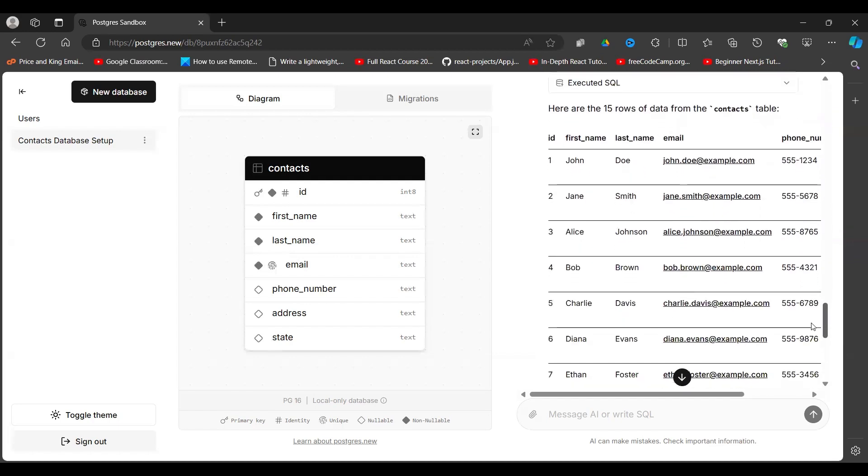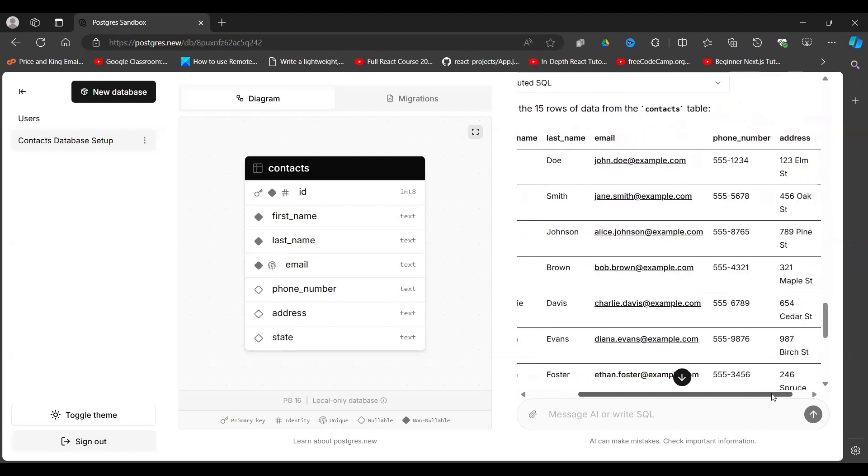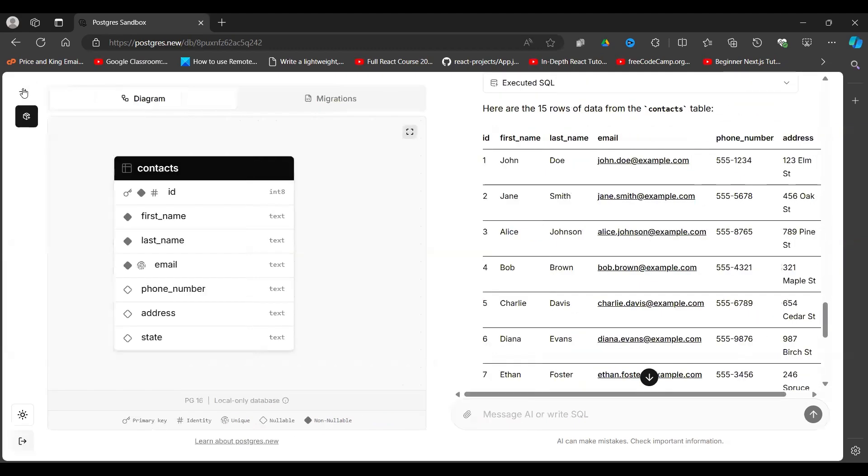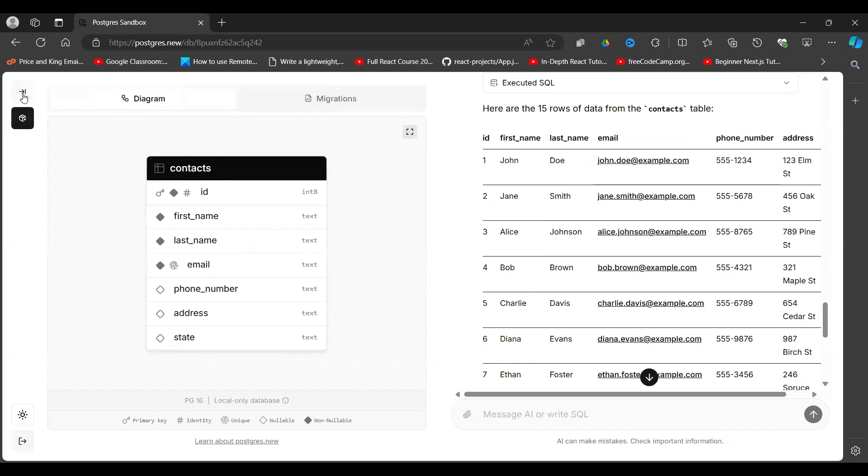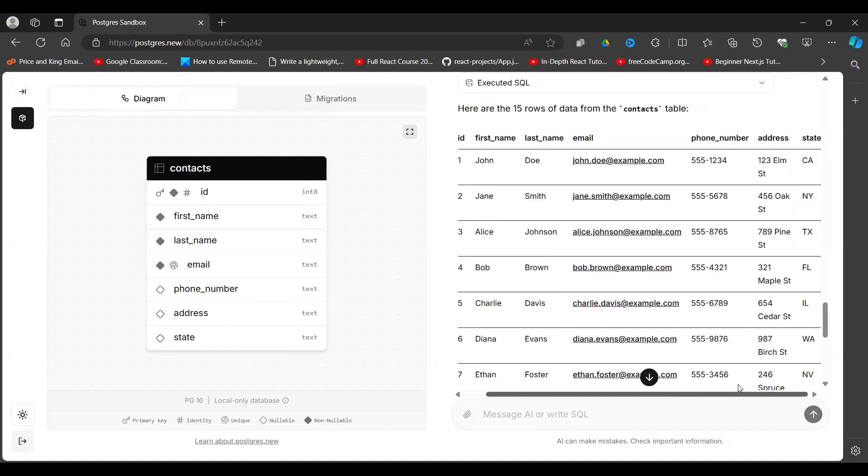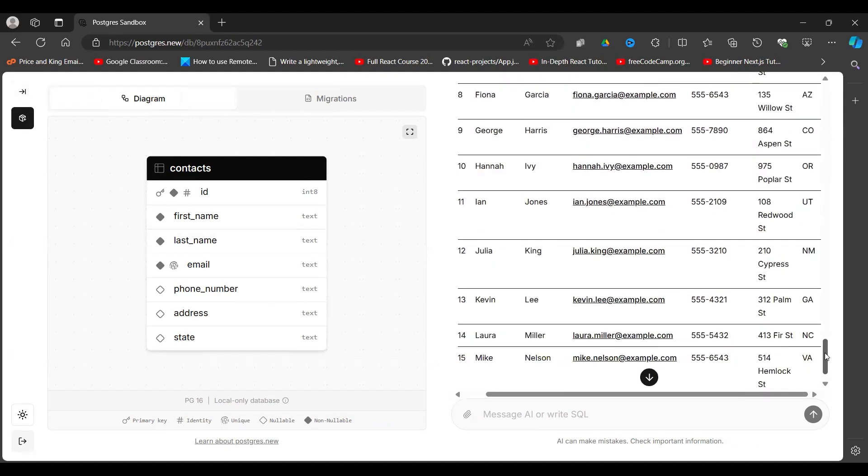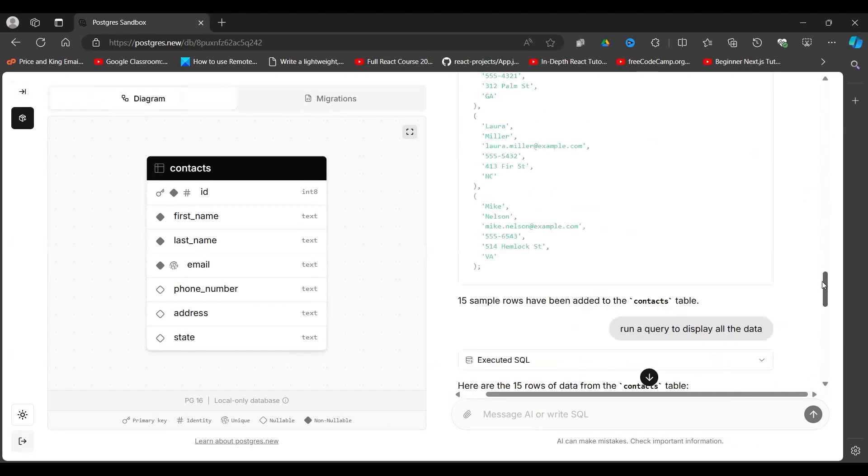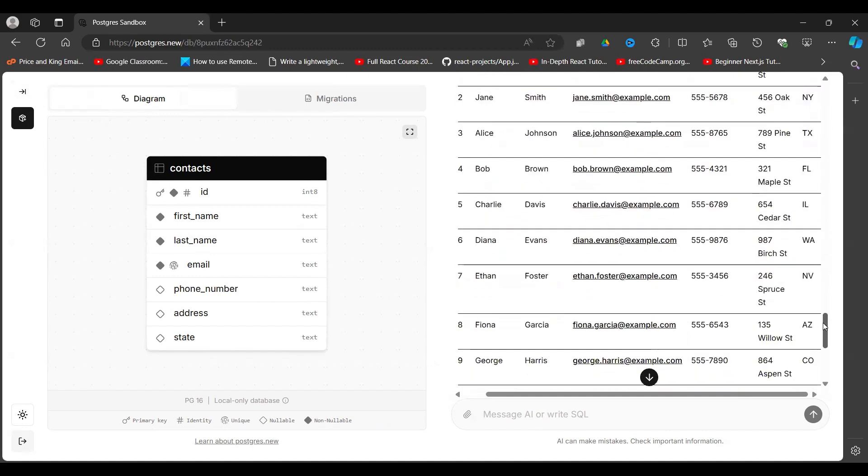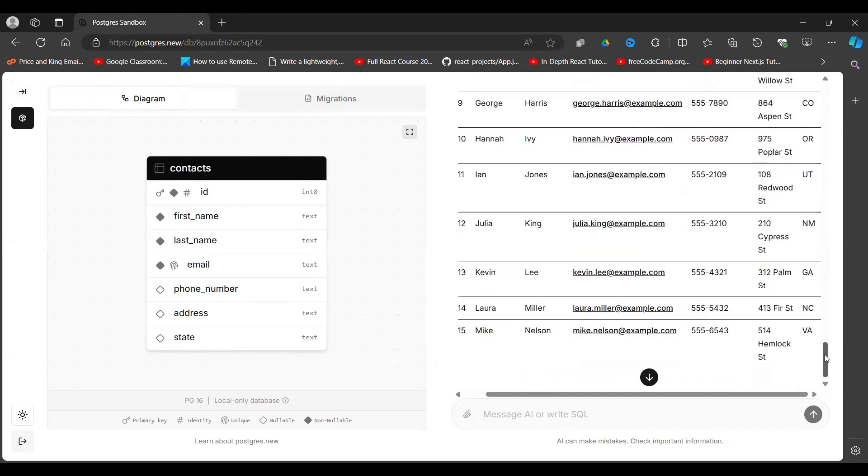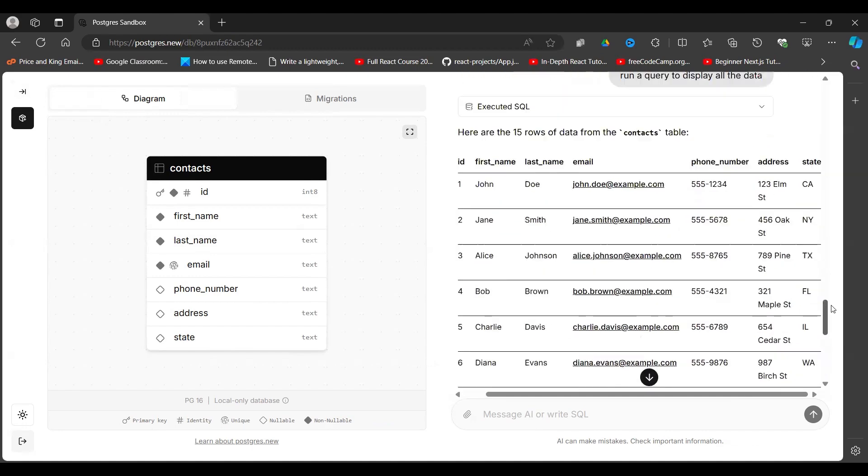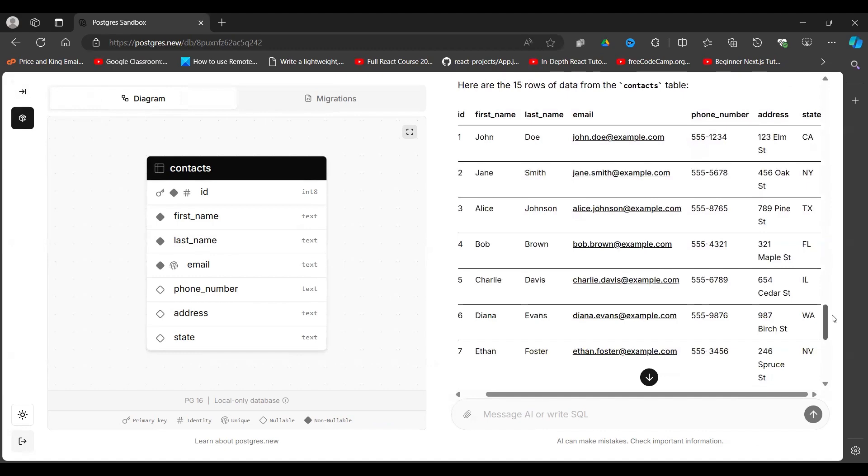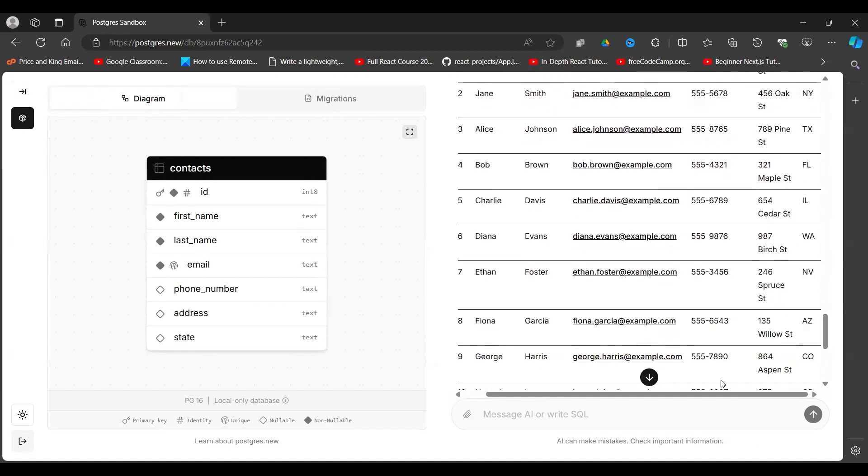There you go. So this is my data as you can see. If you need more space, you can close this sidebar here and then you look at your data like so. So I'm interacting and writing SQL queries through artificial intelligence. So this is my data. Now I can do other things.